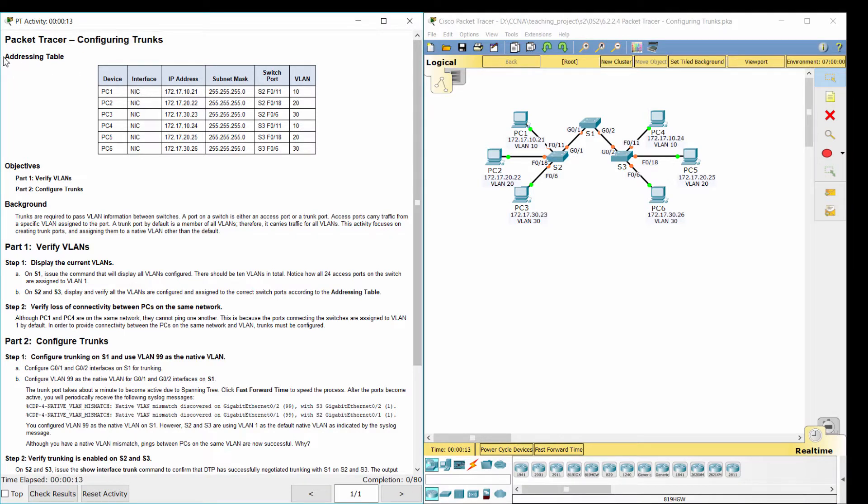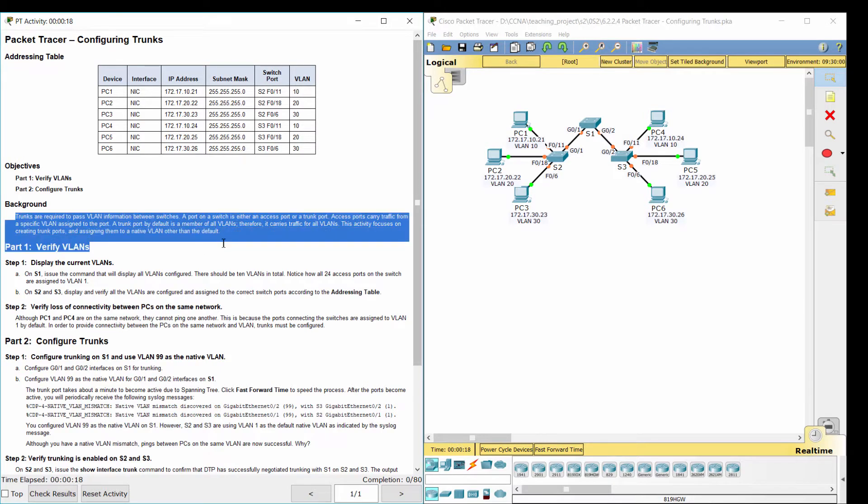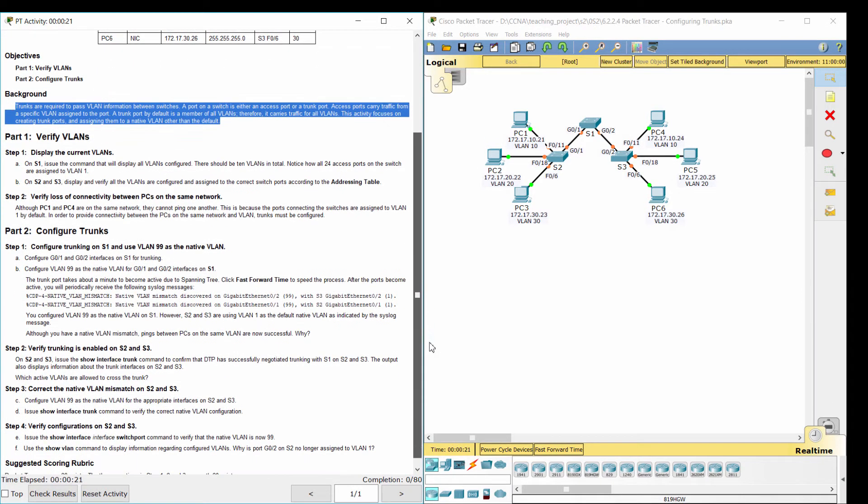Hello everyone. Our job for today is configuring trunks. Trunks are required to pass VLAN information between switches.